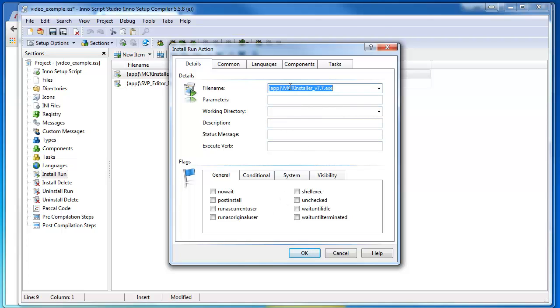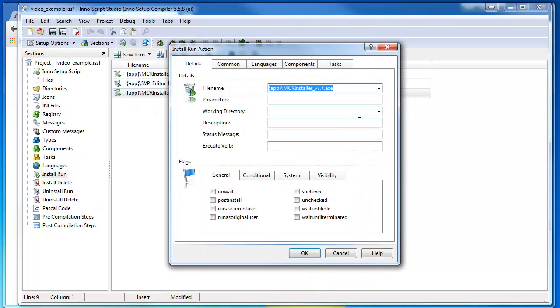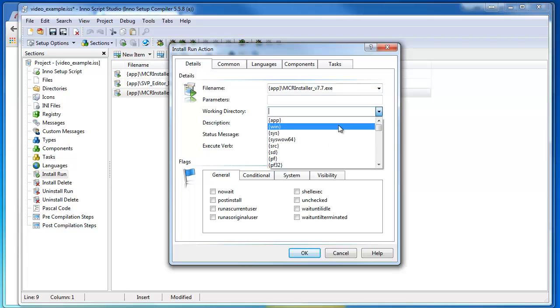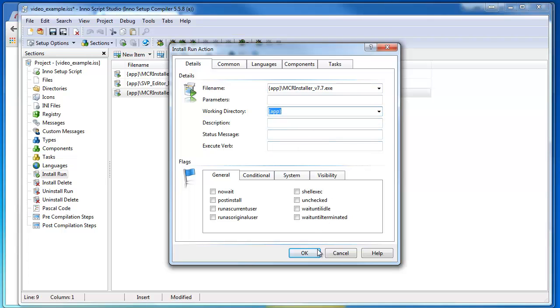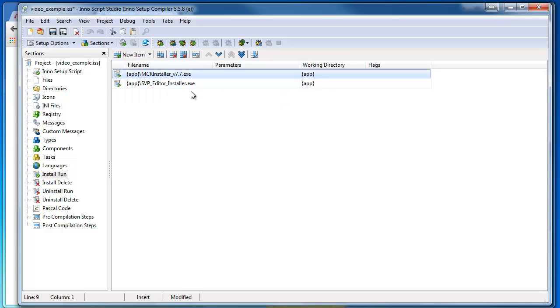If there's any parameters that need to go—command line stuff—you can put those in, hit OK, and you get this working directory. Let's just choose App. So it'll be expanded to the directory that my program is installed to, and then Run. I'll delete it.